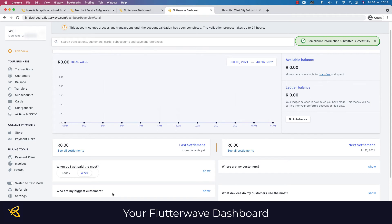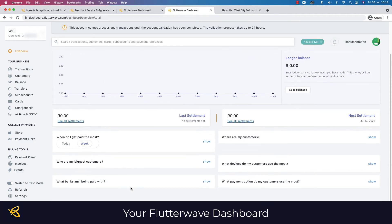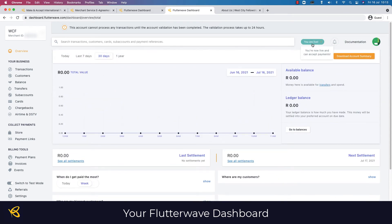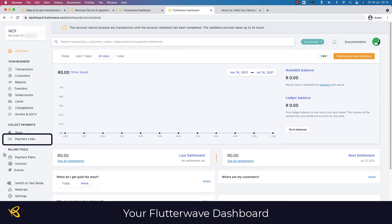This will take you straight to your dashboard. You are now live and can accept payments, but your account hasn't been verified yet, so if you send a link to someone right now it won't necessarily allow them to pay even though it says you are live. Let me show you quickly — on the left-hand side you can set up payment links.